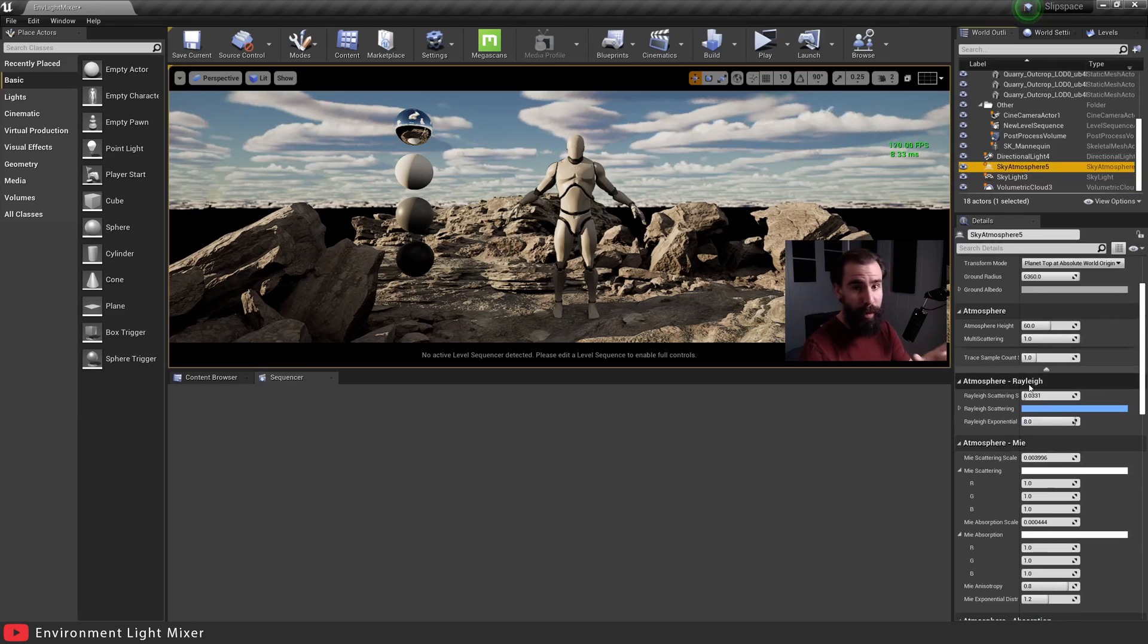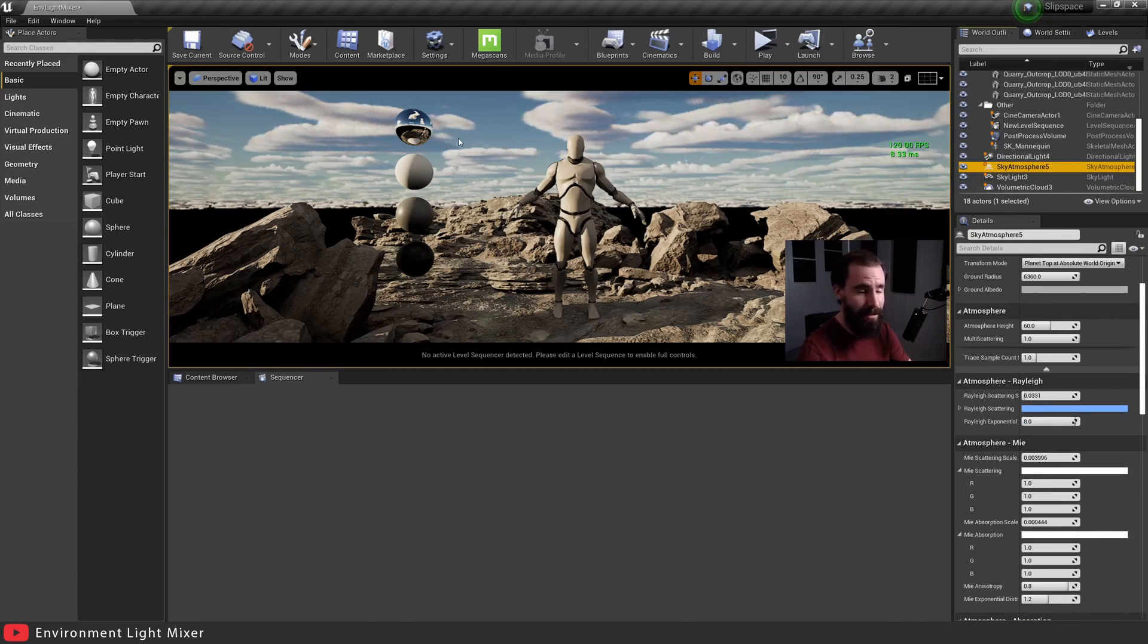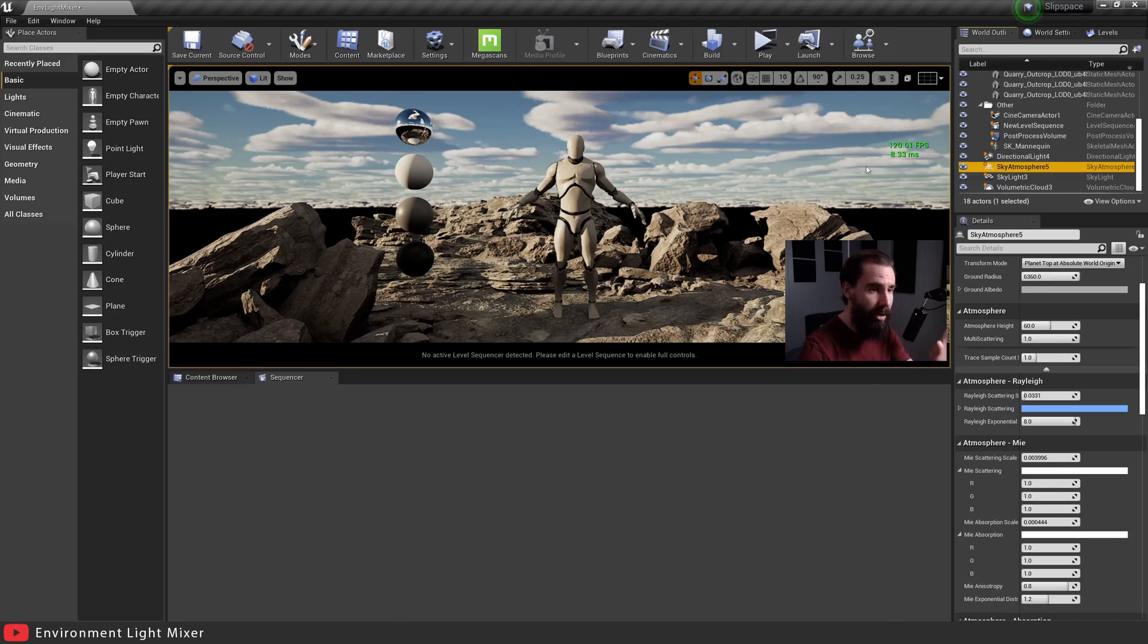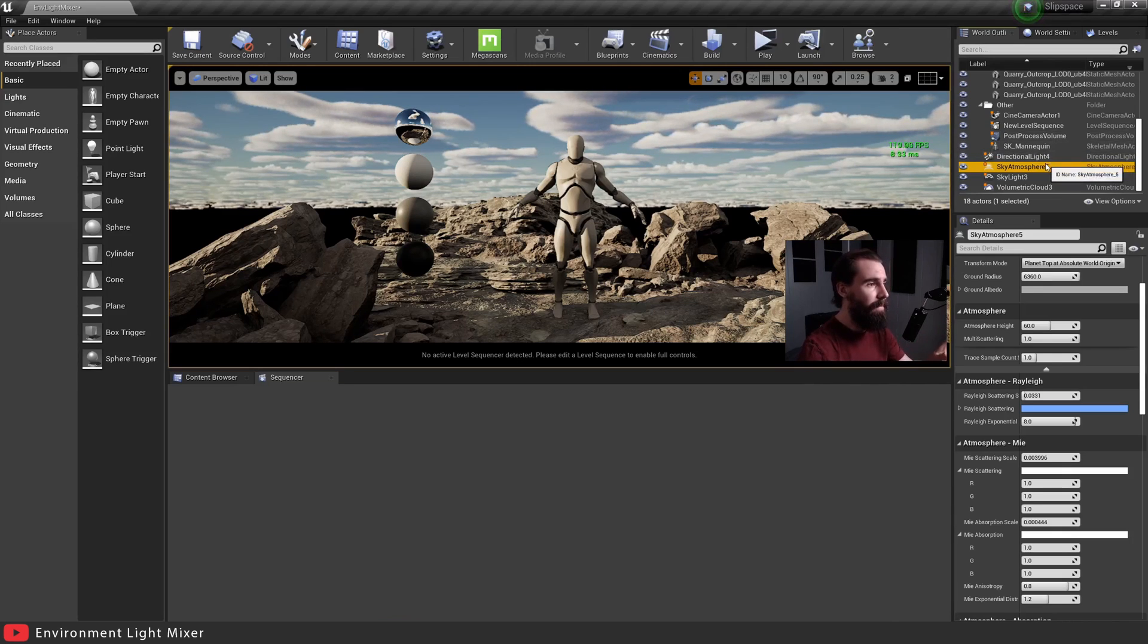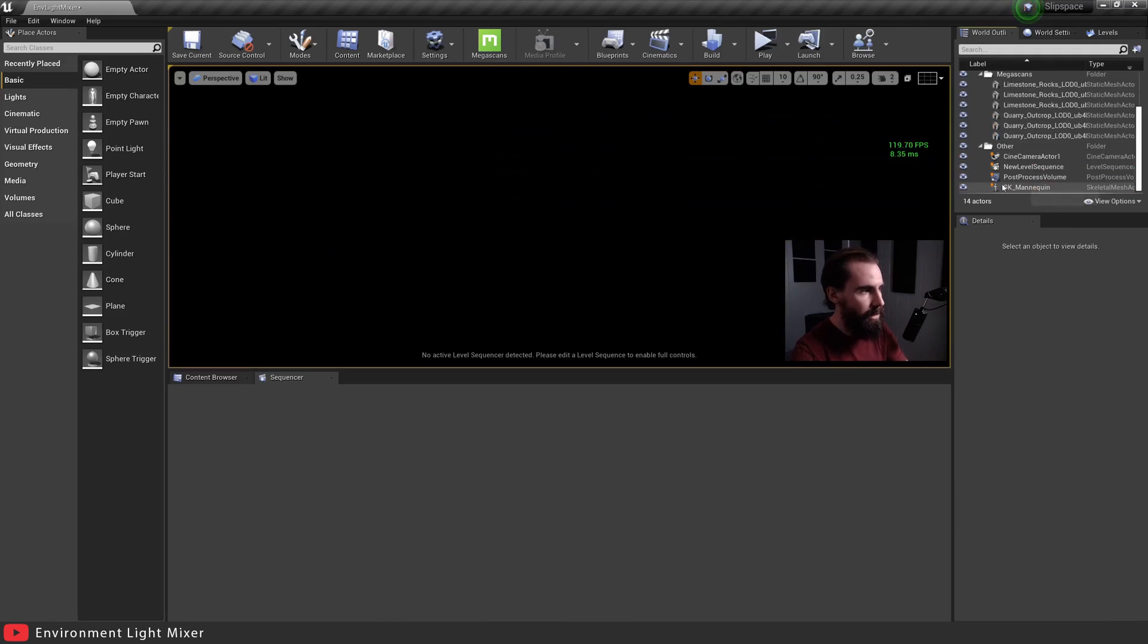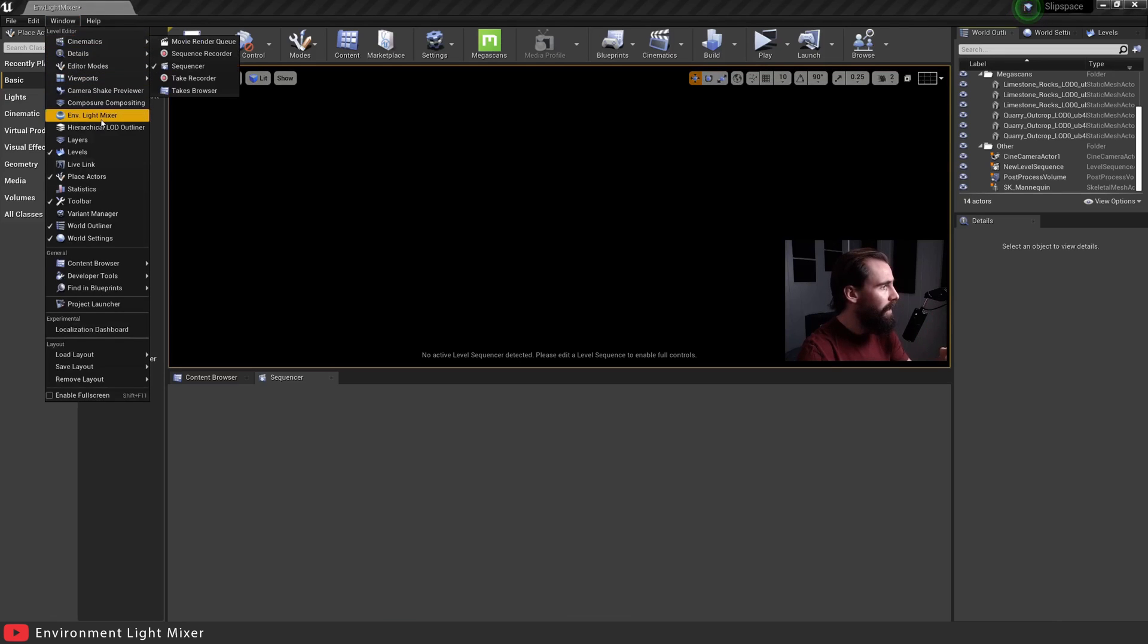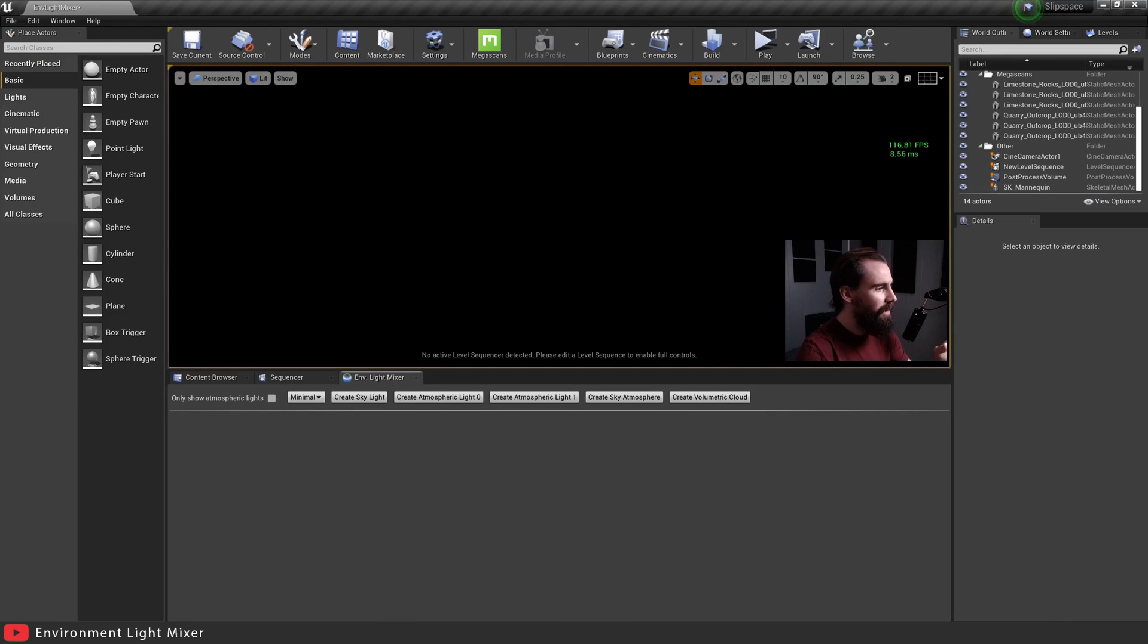Now as of 4.26, Epic released a new tool called the environment light mixer. So we're going to go ahead and delete all the lights I placed right here and start from scratch. You're going to want to go to the windows tab up here and right here you've got the environment light mixer.